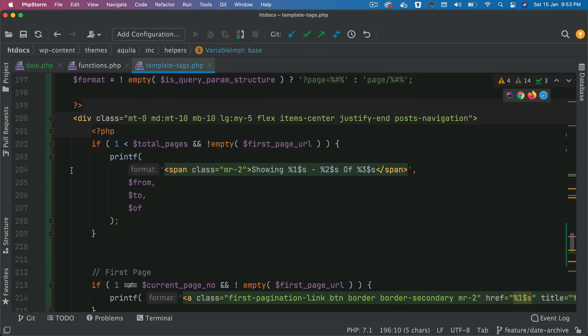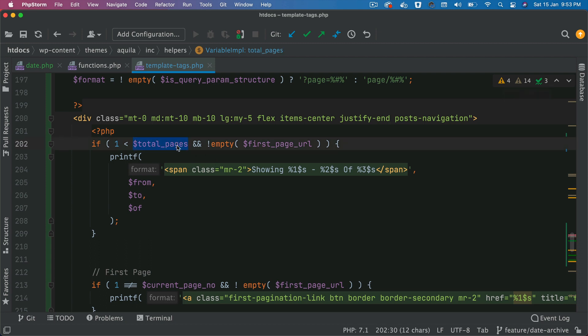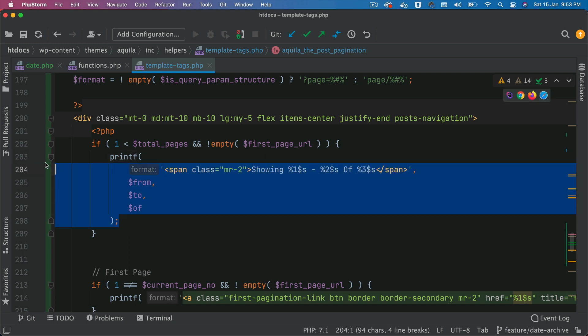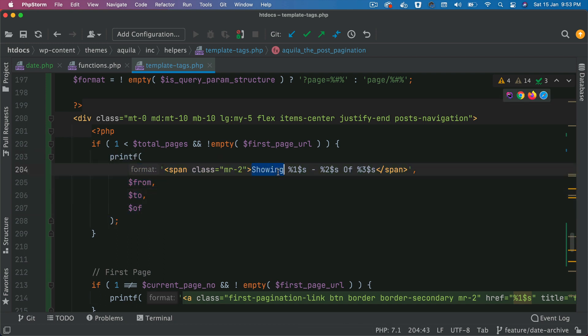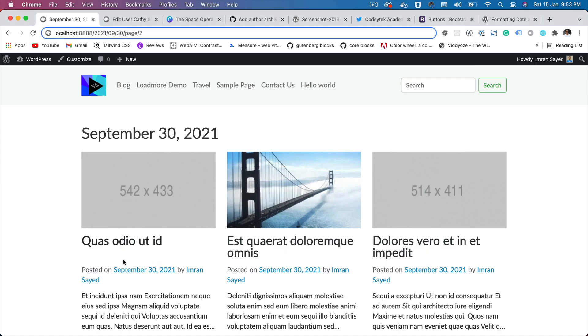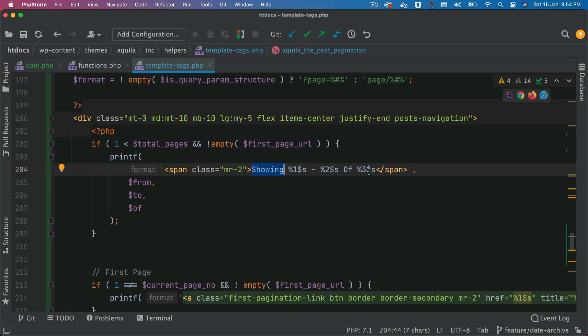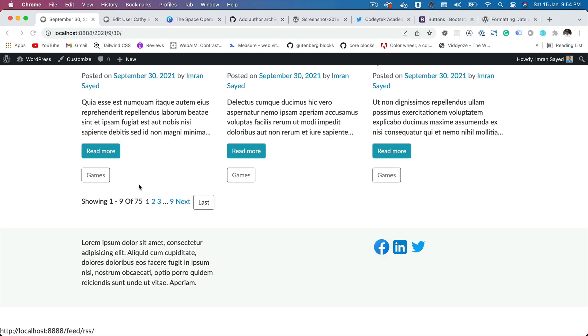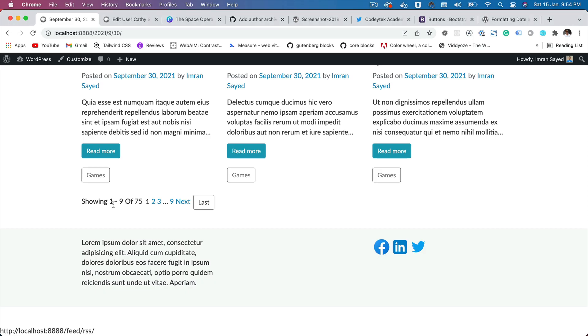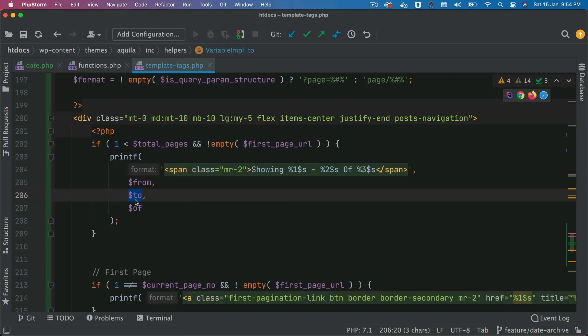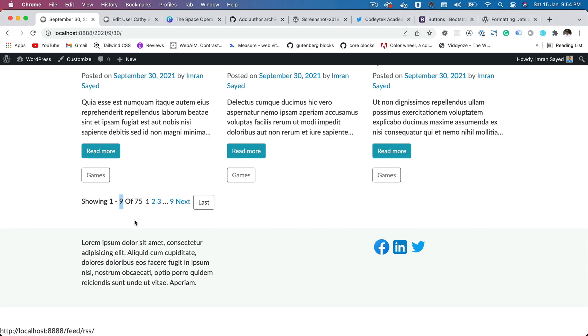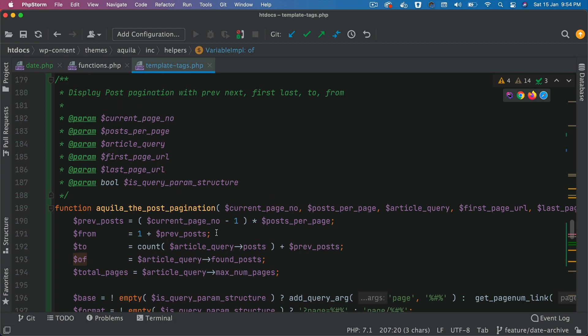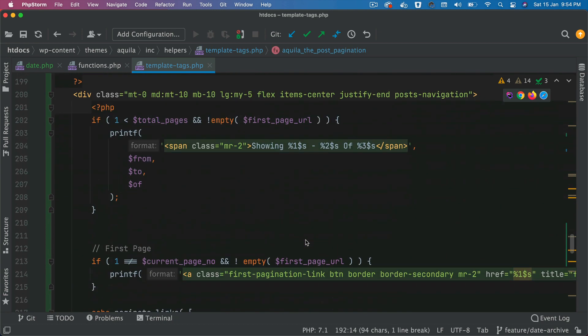And then inside of this div element, we're checking if the total pages is greater than one and first page URL is not empty, then go ahead and print out this information, which is showing, let's say one to nine of 75. So we have the from information, which is this, we have the to information, which is nine. And then we have the off information, which is 75. So those are all calculated on top.